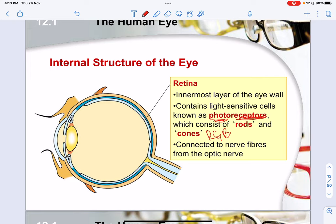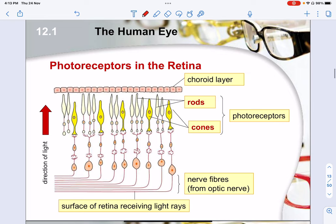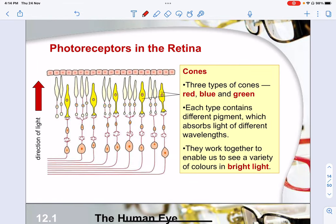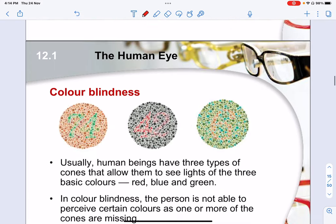Contrary to what people think, color blindness does not mean you cannot see anything — it's not like one black patch. You will still be able to see and outline the shape of the object; it's just that you will not be able to see its actual color, like a faint shadow. There are three types of cones — red, blue, and green — each containing different pigments that absorb light of different frequencies. Working together, you are able to see a variety of colors in bright light.